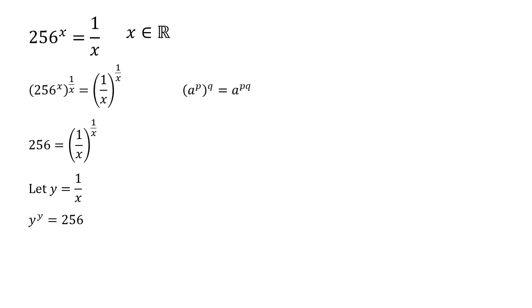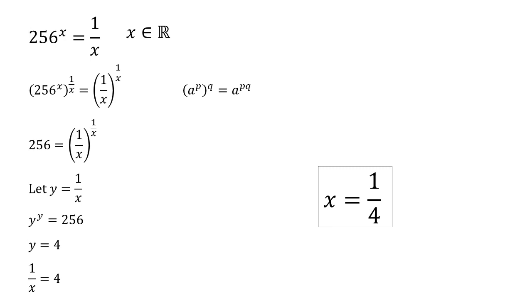So by inspection, we can see that if we need a number raised to the same number equaling 256, that's going to be four. Four to the power of four is 256, which means that one over x must be equal to four. So x is equal to a quarter.